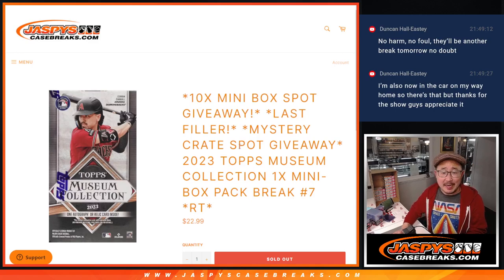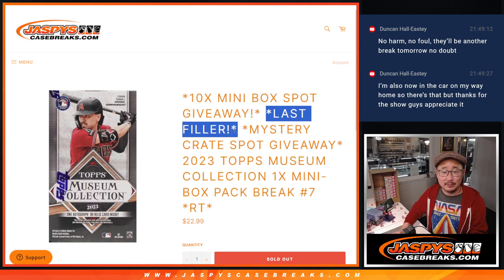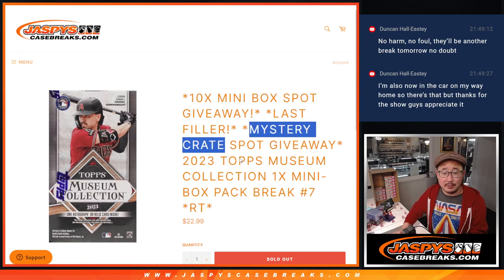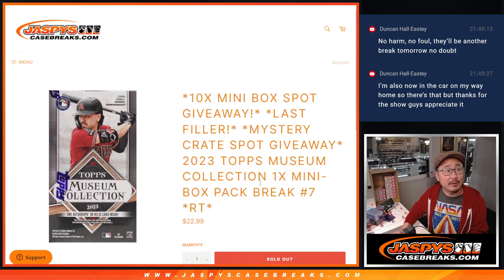Hi everyone, Joe for JaspiesCaseBreaks.com. We did it! We knocked out our last filler. Our last filler to unlock that mystery crate. And it's the mini box number 7.